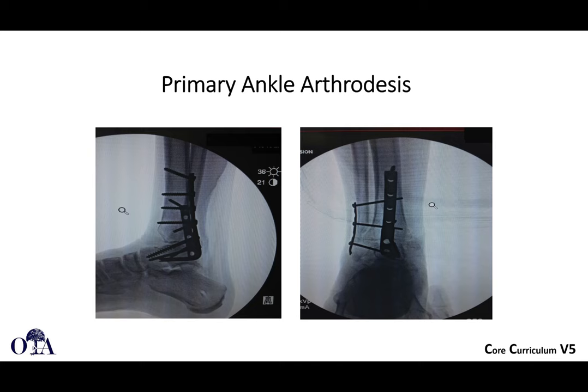Primary arthrodesis can be controversial in some cases, but we are starting to learn which patients benefit — patients with bad diabetes, neuropathy, significant risk factors for infection, and very challenging fracture patterns. You may have to think about arthrodesis as an option, though that's a more advanced topic.